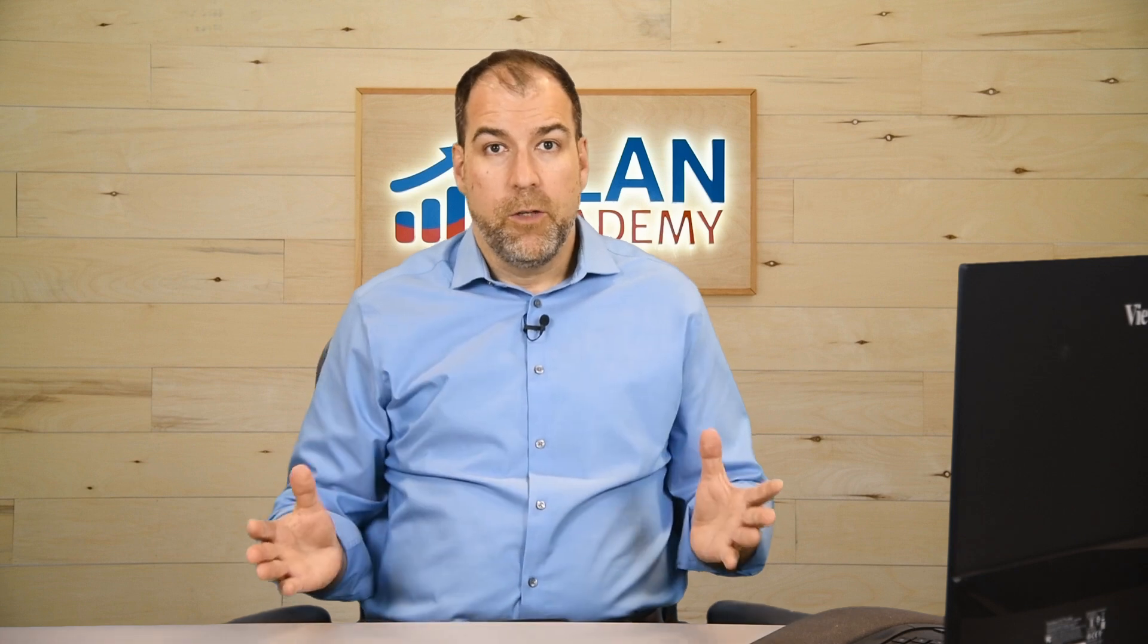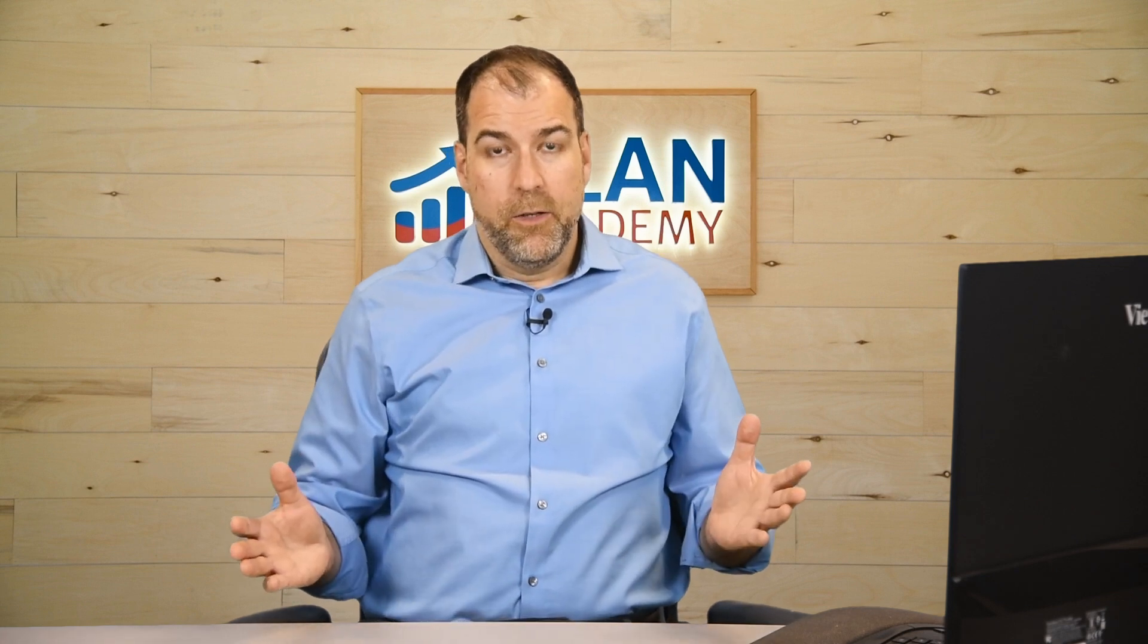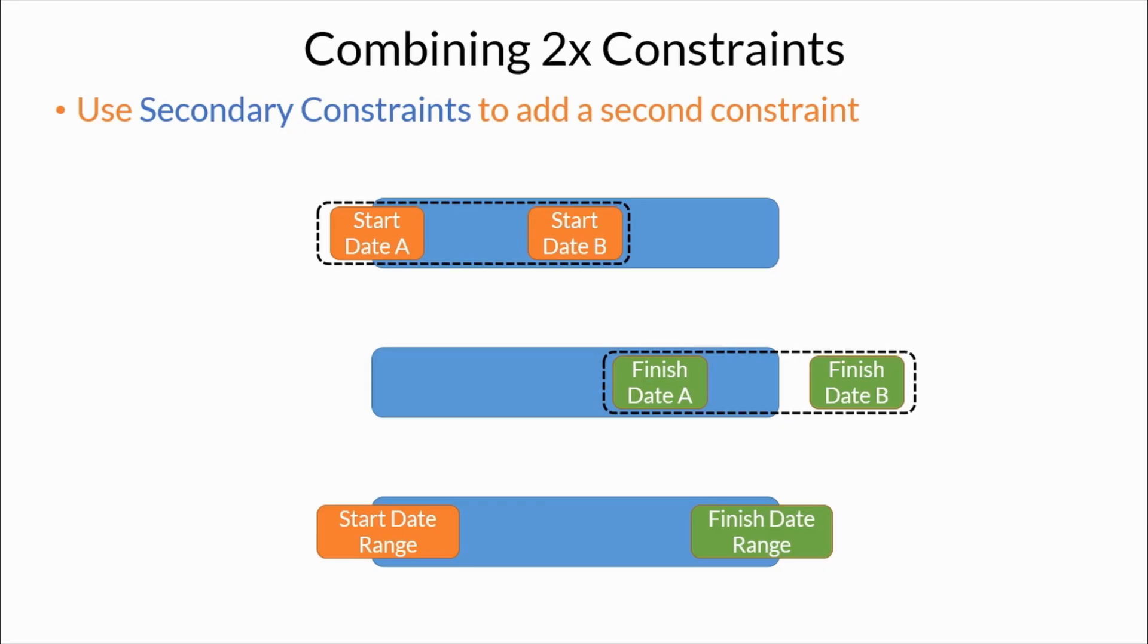But this video is about secondary constraints. When we combine both the primary constraint, the ones that we just reviewed, with a secondary constraint, that means a second constraint on the same activity. In P6, we can have a combination of those two to set some ranges.